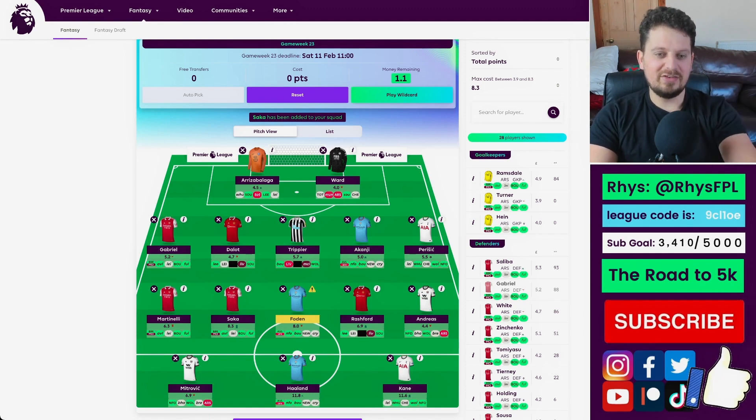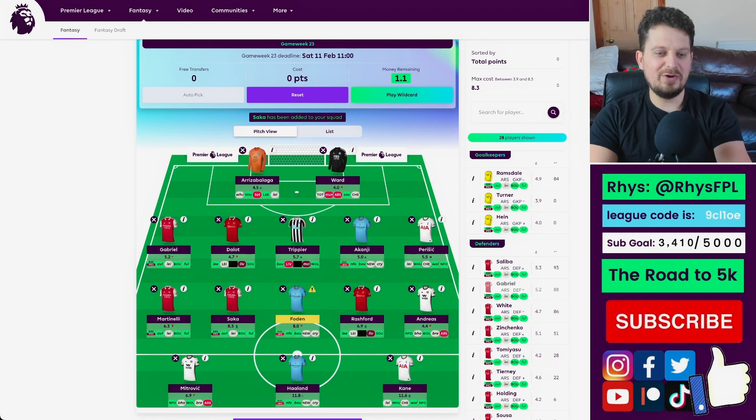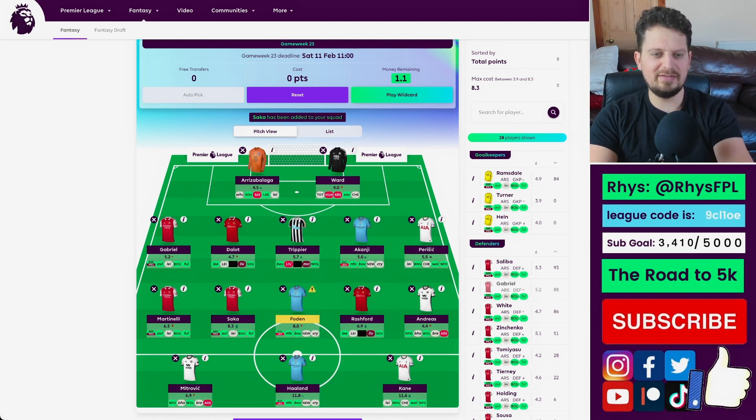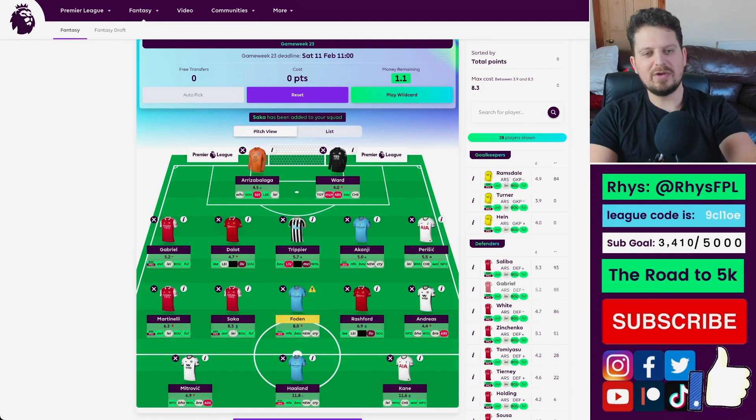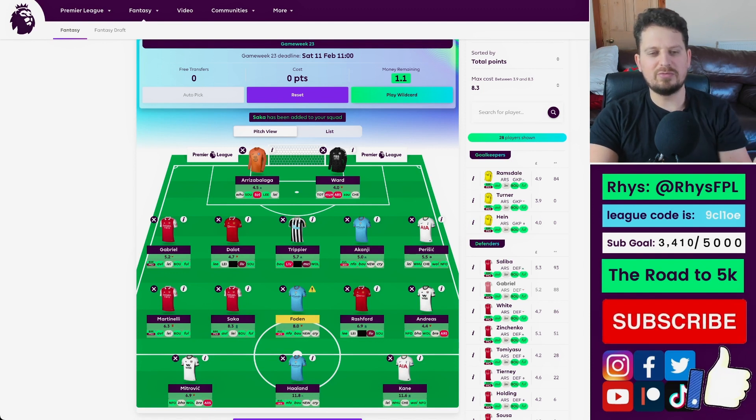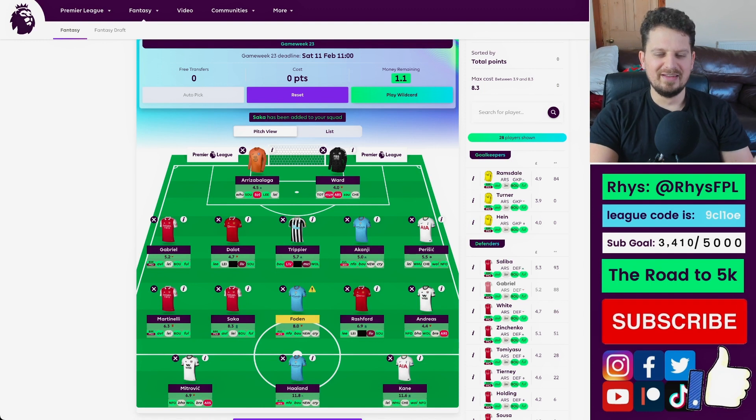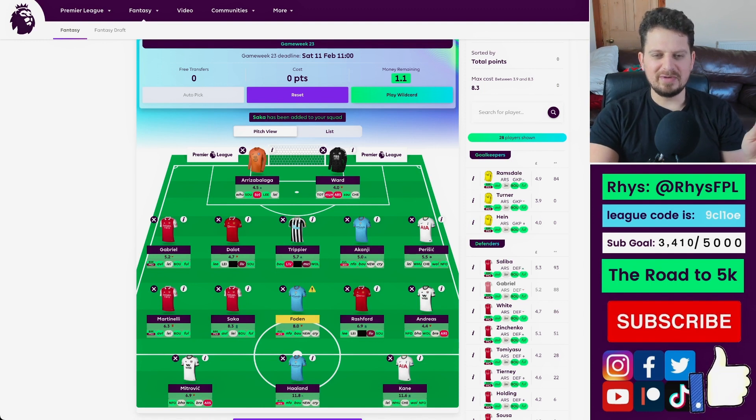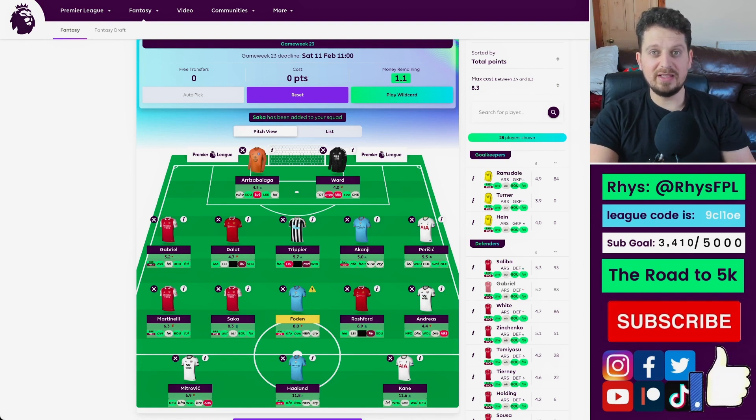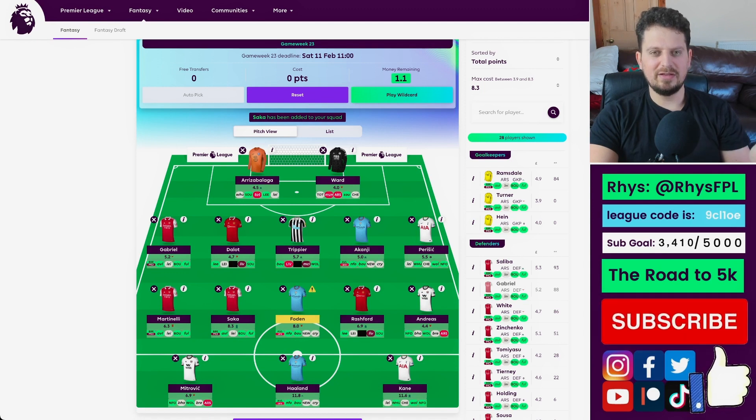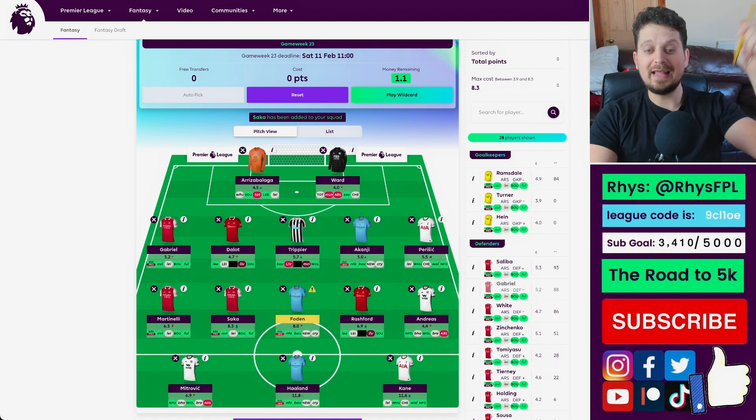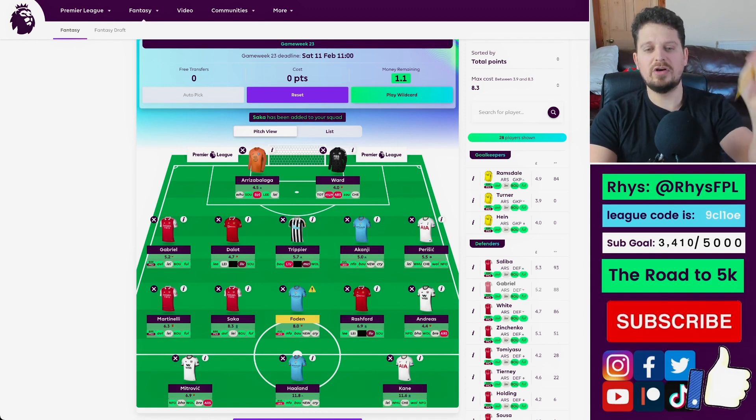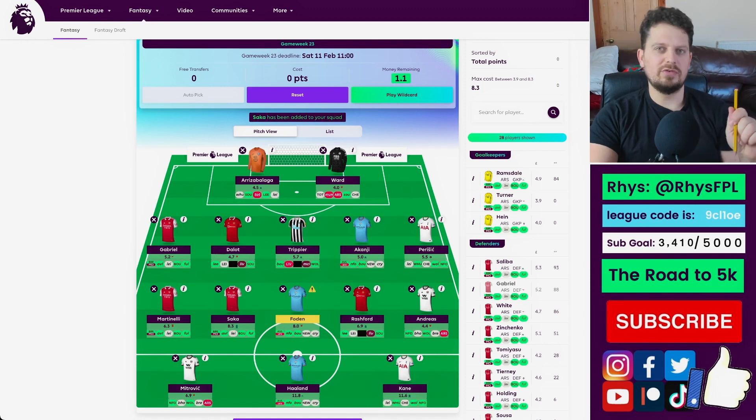Akanji, double game week. Trippier, we know all about Trippier. Dalo should be back. I'm hoping he's going to play this Leeds game tomorrow. Gabriel, double game week. Kepa, West Ham and Ward is probably the only one who I'd be worried about against Tottenham at home. So it could be a bench boost week. I think it's either going to be bench boost or triple captain. Let me know in the comments below which one you would choose. Thanks for watching.